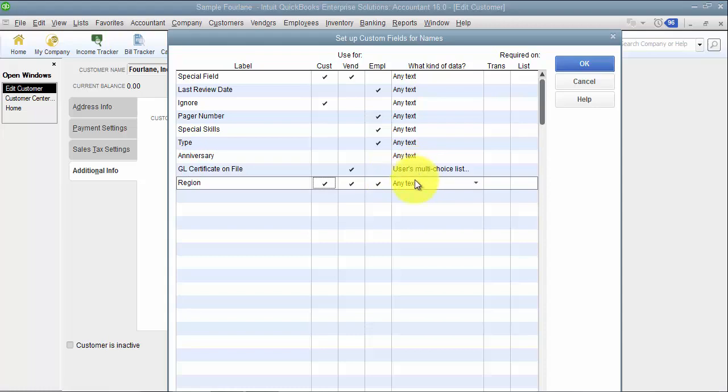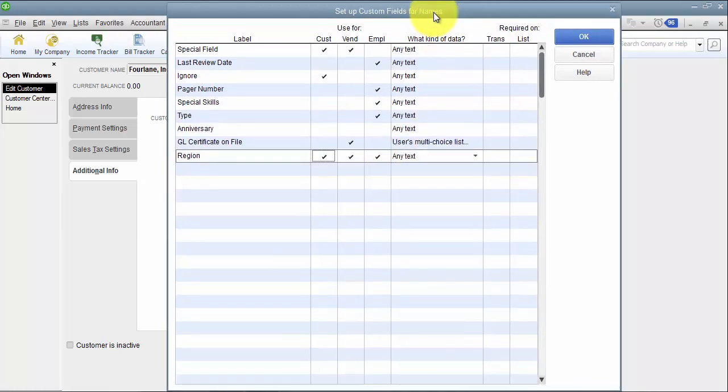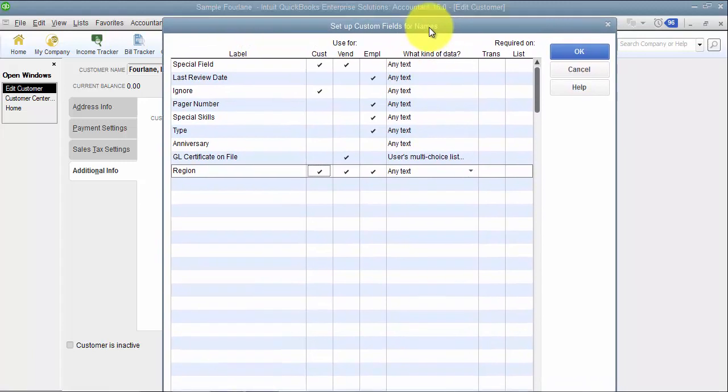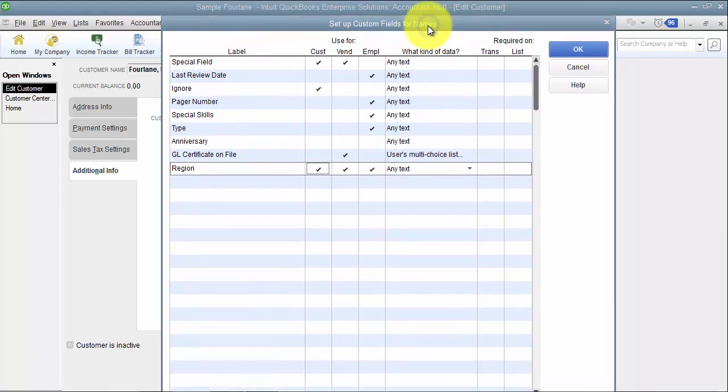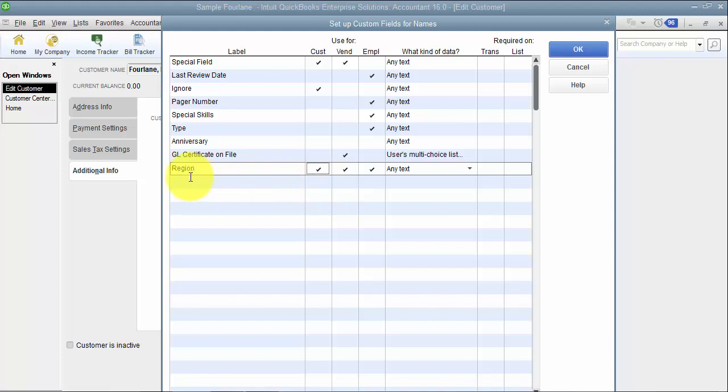Then we have what kind of data. Of course you can see here in enterprise you have the ability to add many more fields than you do. Almost double the amount of fields you do when it comes to Pro and Premier so you have a lot more options.